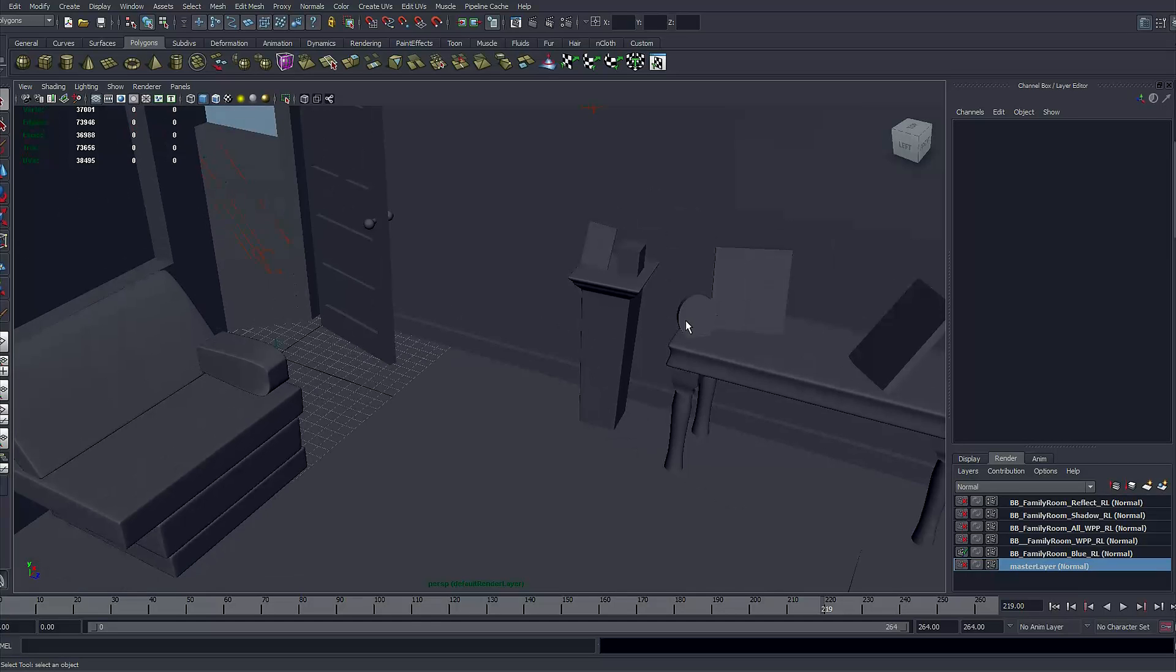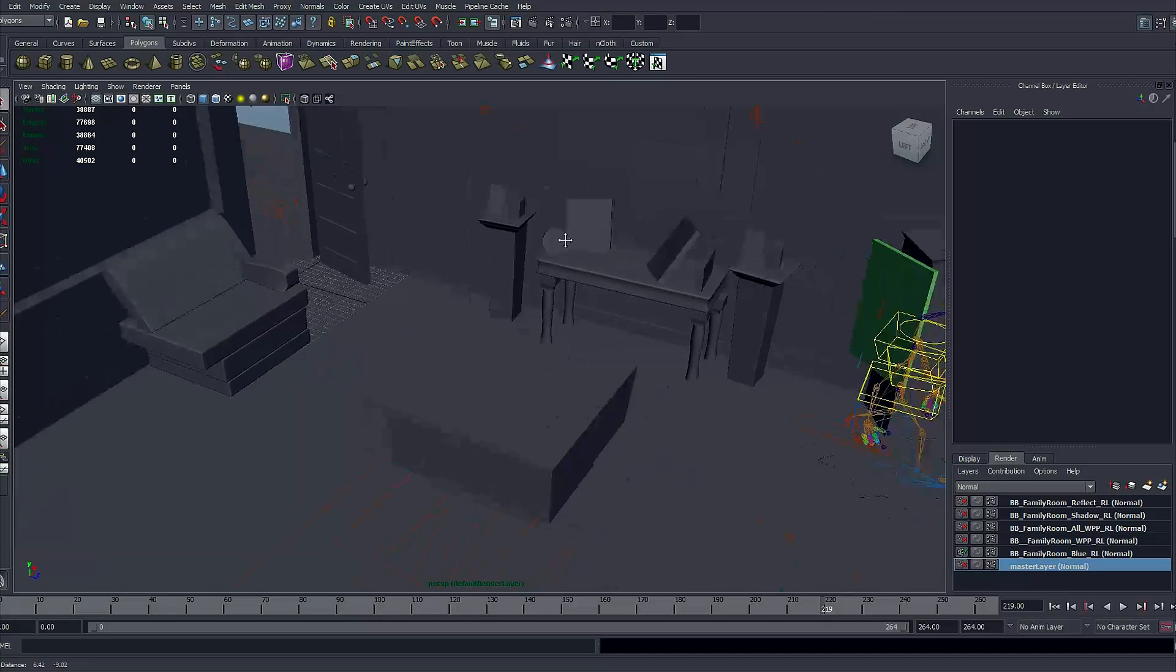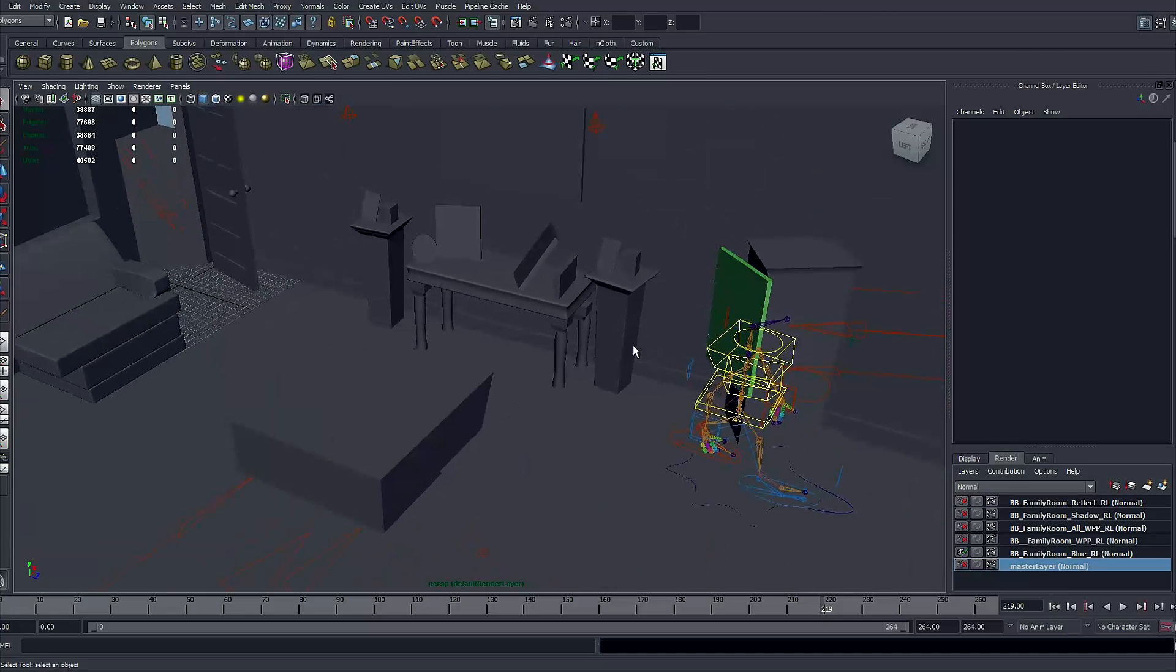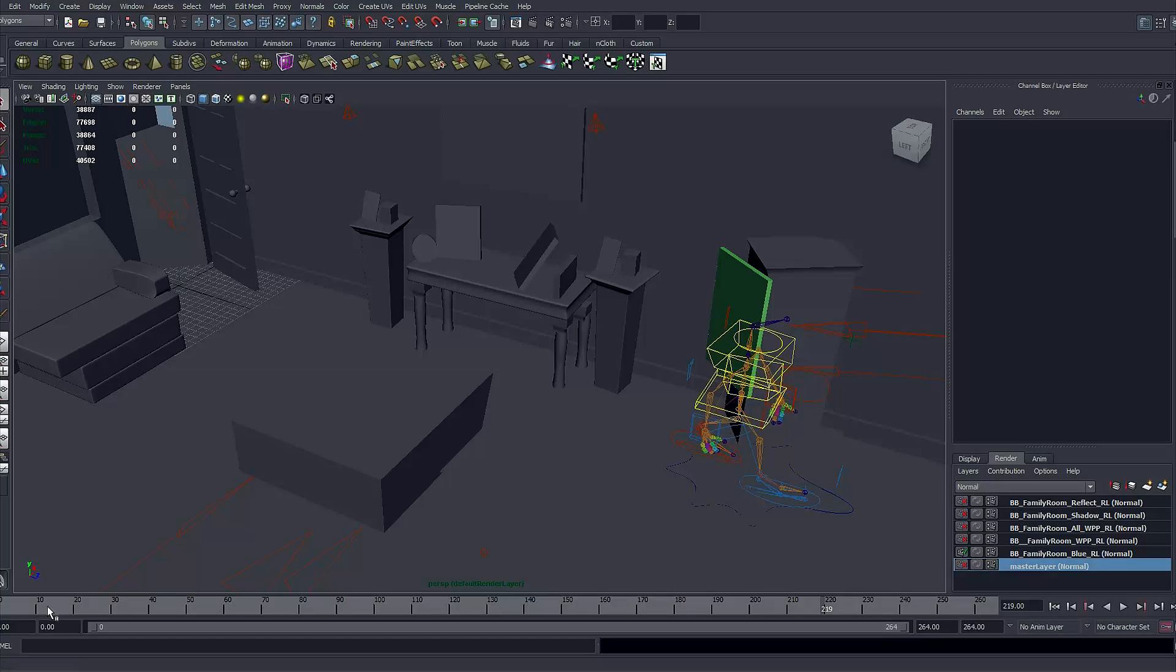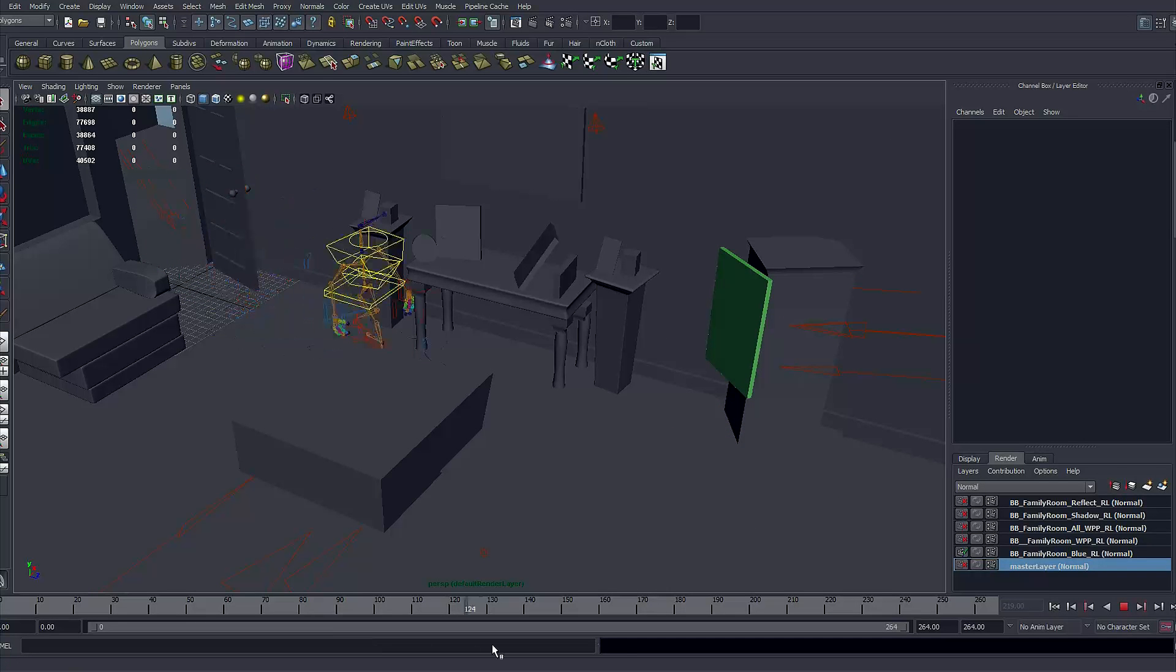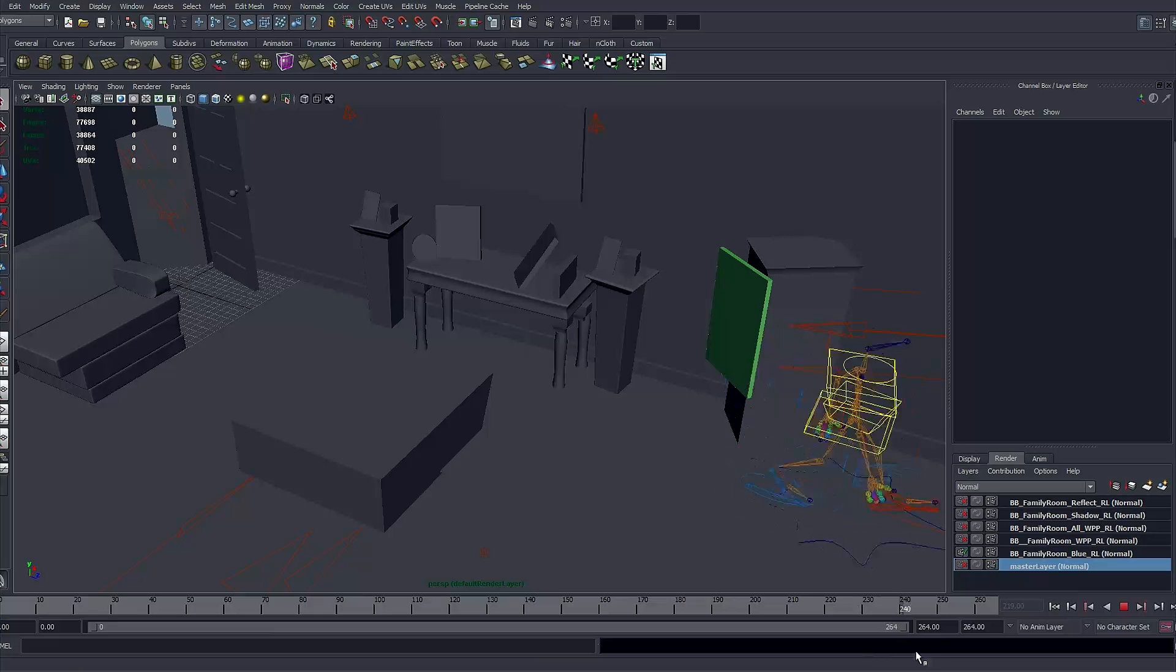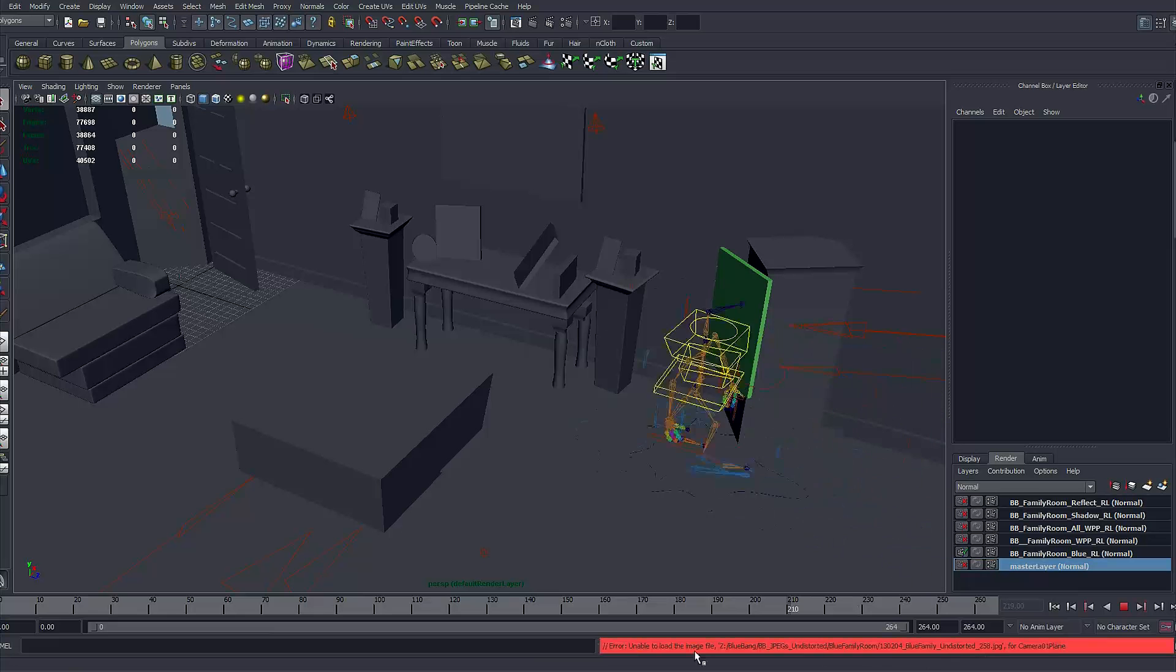Go to the master layer where all the objects are created. Now let's go to the perspective view first. What you have here is the recreation of that room where I wanted this character to walk. Now you can see that the character is walking, this is a simple animation walk cycle done in Maya.